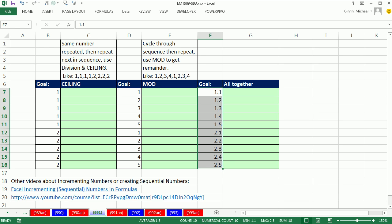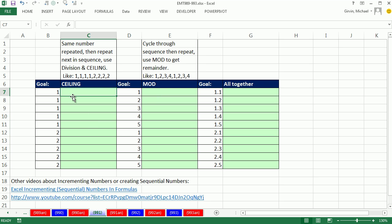When looking at this sequence of numbers, there's two parts: the 1 that's repeated many times and the 2 that's repeated many times, and then there's 1, 2, 3, 4, 5, then 1, 2, 3, 4, 5 again. So sequential numbers that repeat—two different parts to this number. Let's build each individual part separately and then we'll mash them all together in a single formula.